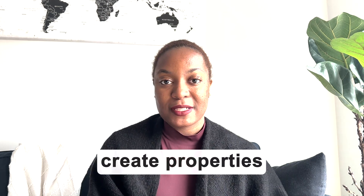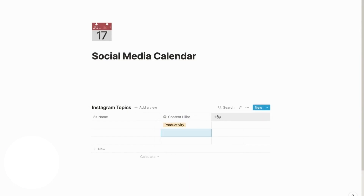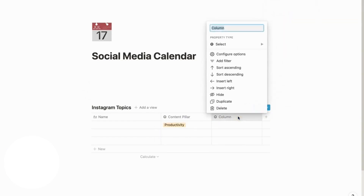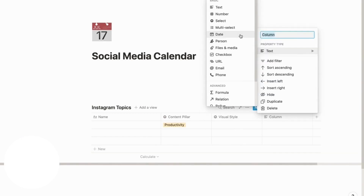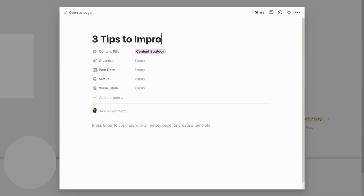Now that you have your database, the next thing you need to leverage within Notion is the properties. The properties are going to be how you organize and group those ideas together. You can create a property for your content pillar, a property for the status, as well as a property for the date — so you're able to keep track of when things are getting published, what idea your content falls under, as well as how that content is getting worked on.